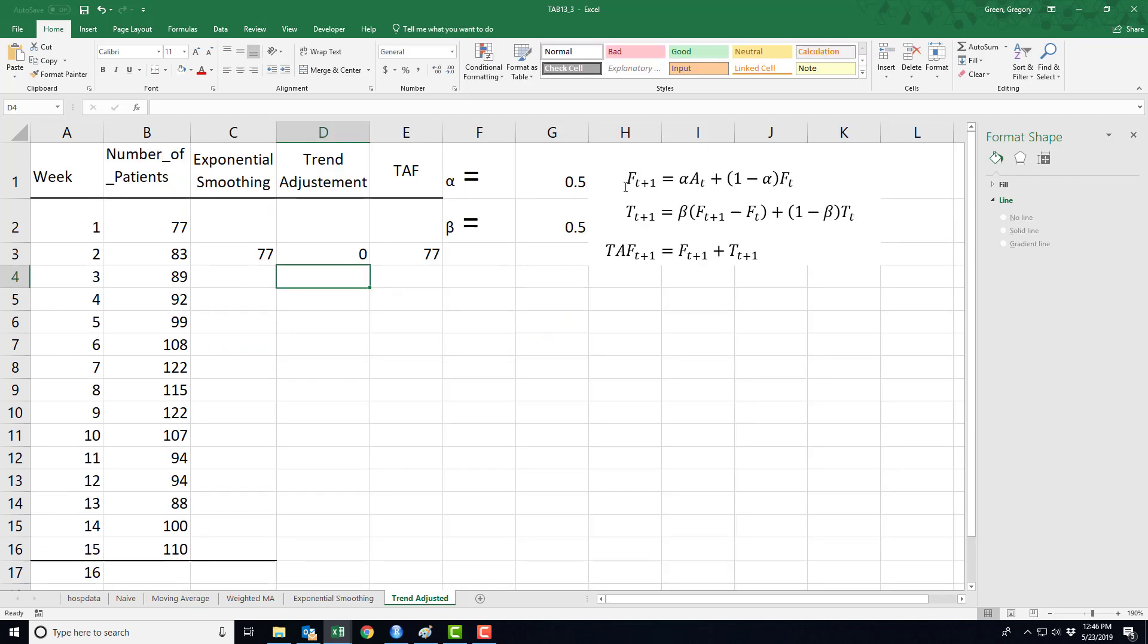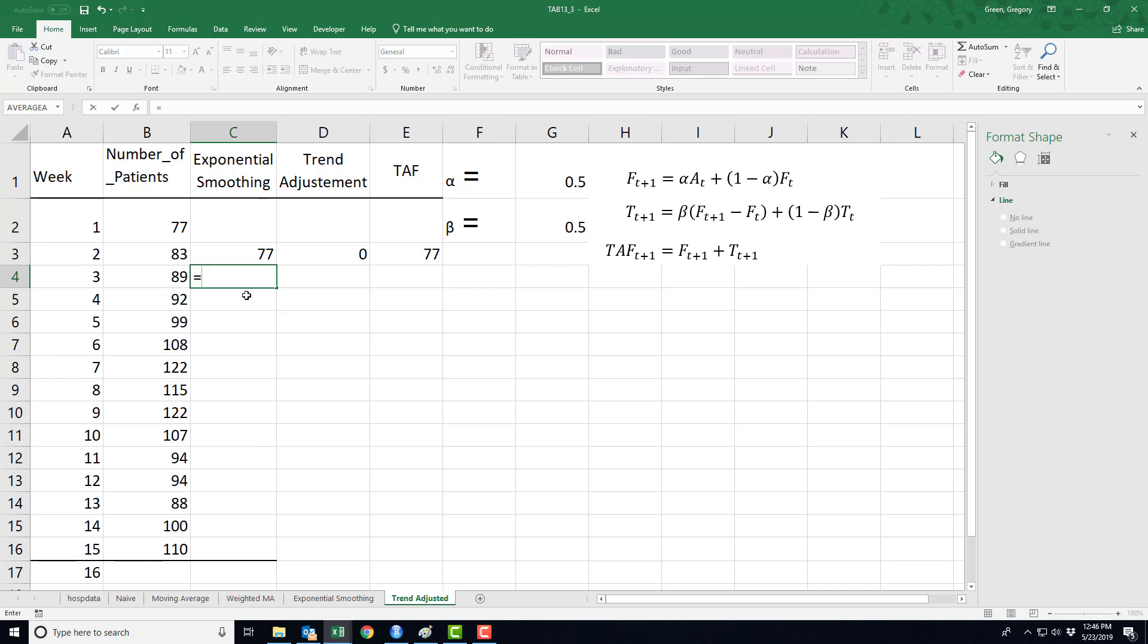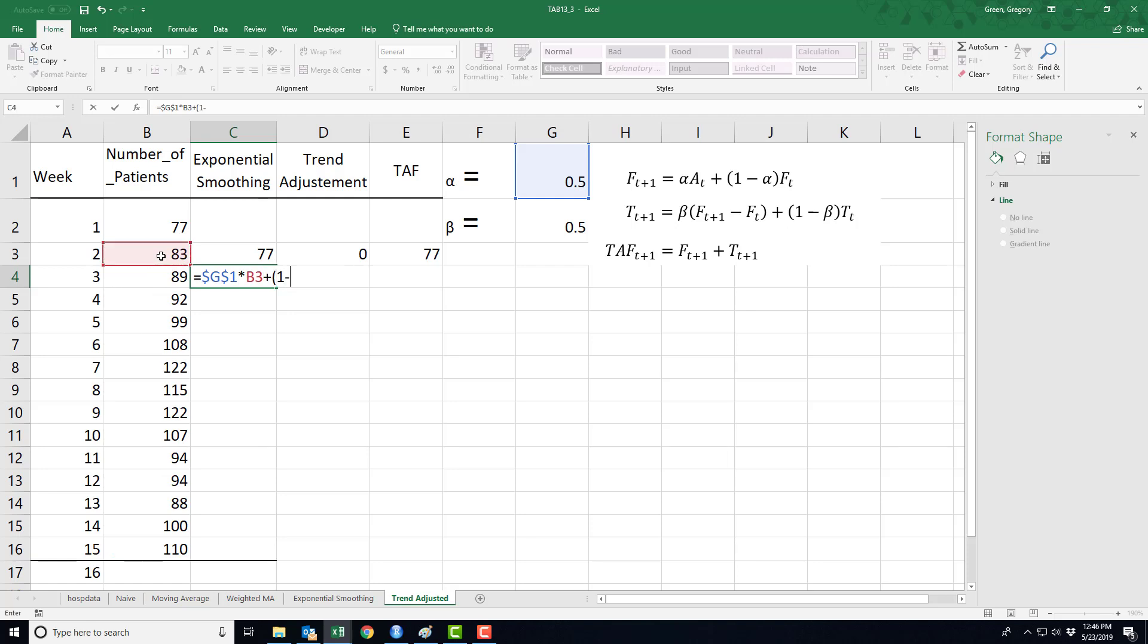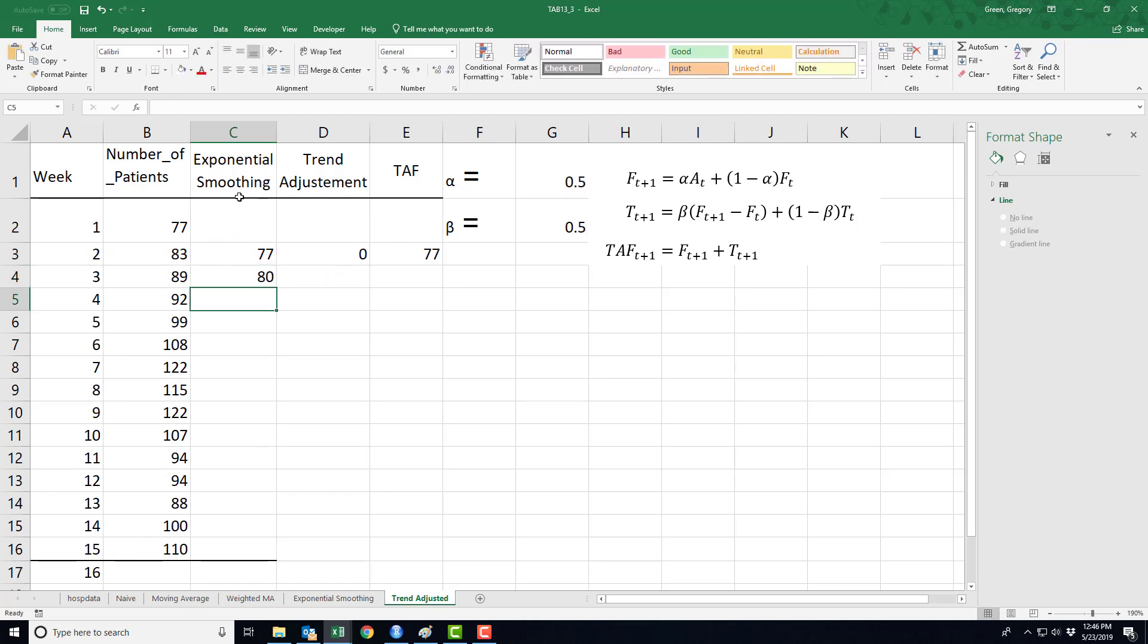I'm going to use this first equation to get my exponential smoothing expression, so that's equal to alpha times the actual demand, the prior period, plus one minus alpha times the forecast from the prior period. There is the exponential smoothing part of my forecast.